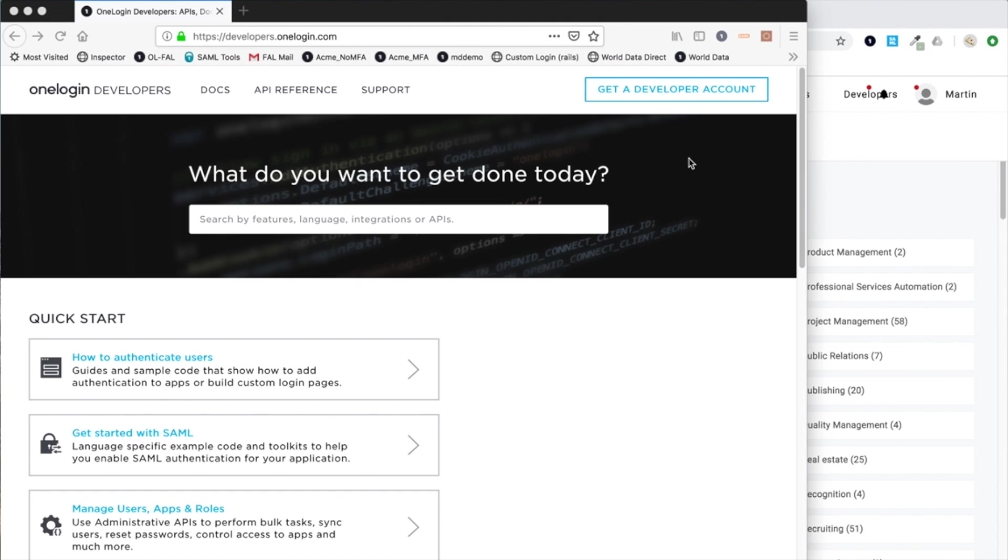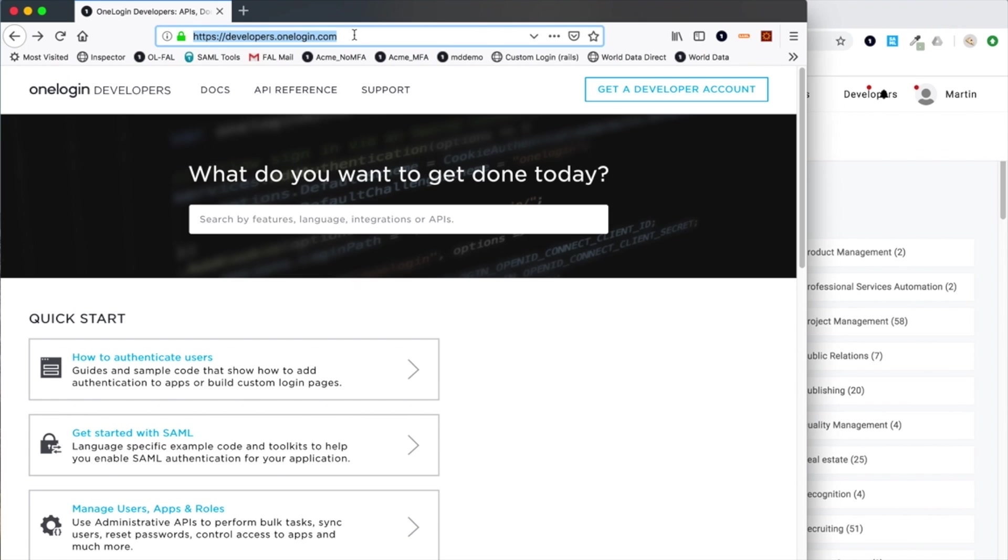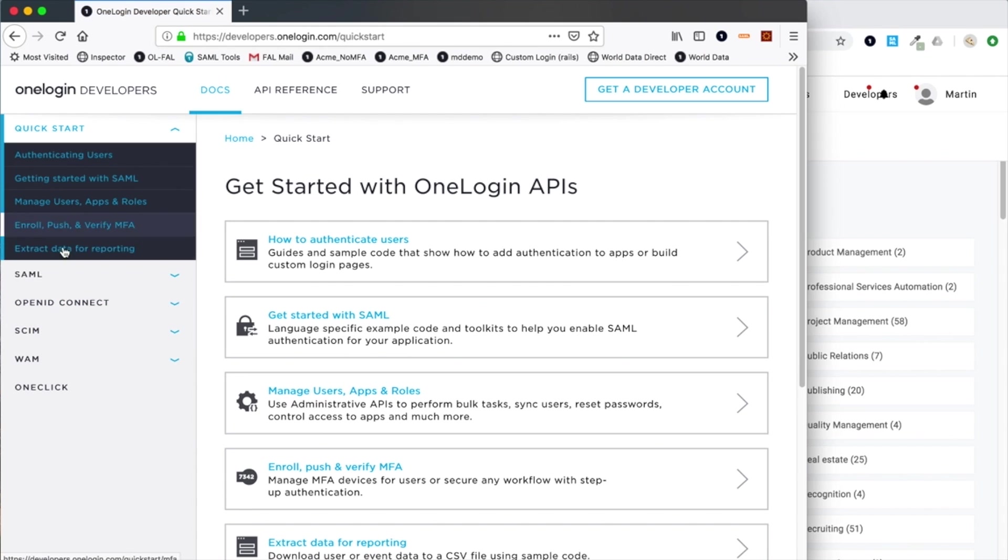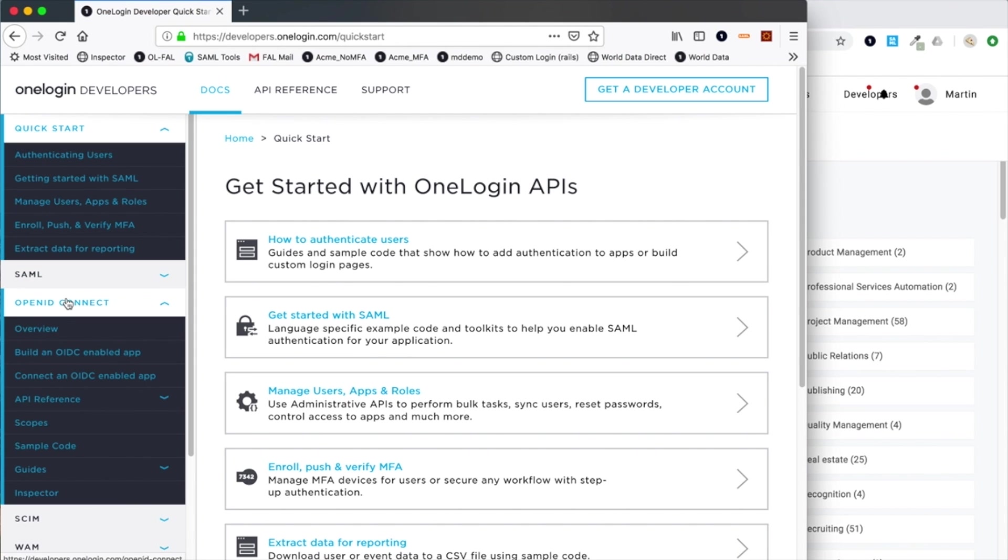This is a short introduction to the new online utility OpenID Connect Inspector. First, if you go to our developers website and click on the Docs link, you see the various services we have. If we go down to OpenID Connect, you see a new link called Inspector.